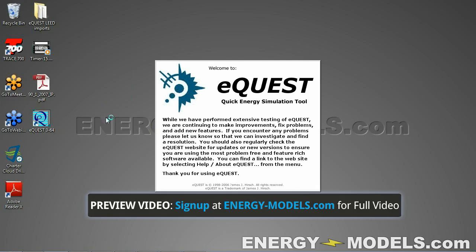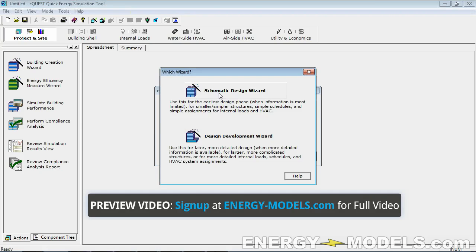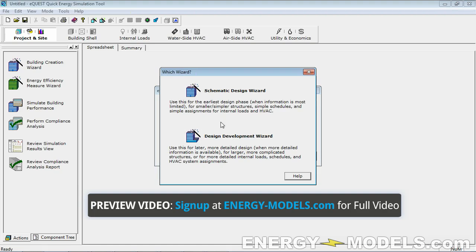Let's open eQuest 364 and create a new project via the wizard. There are two wizards: the Schematic Designer (SD) Wizard and the DD Wizard. If you're doing a lifecycle cost analysis, the SD Wizard is a great starting point. But in almost every LEED project we do, the Design Development Wizard is what we start with, since it has more options and LEED models require significant work.